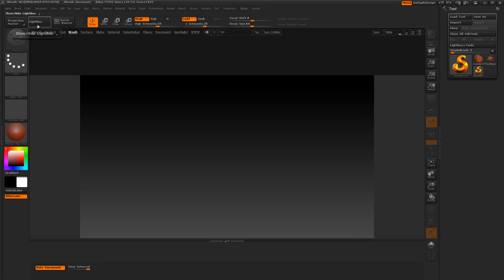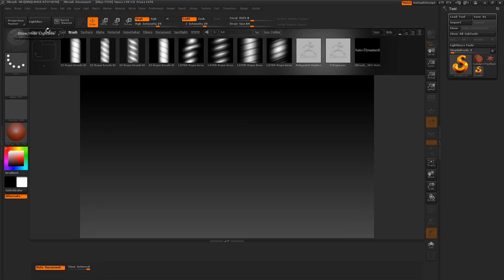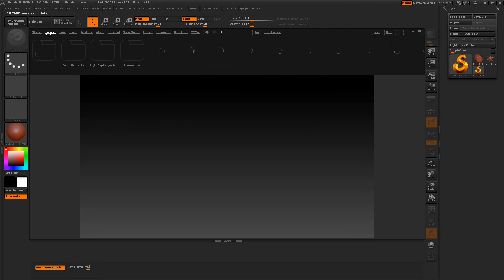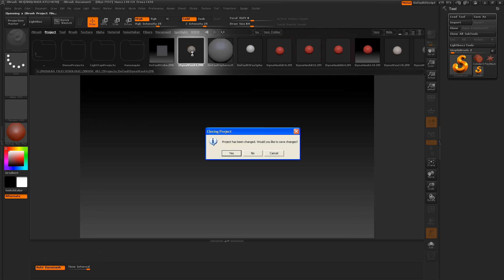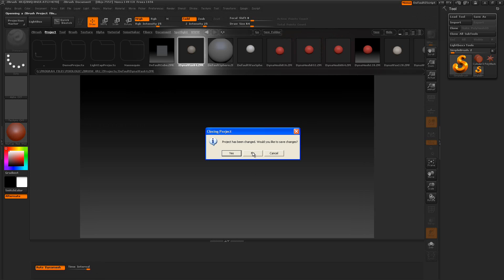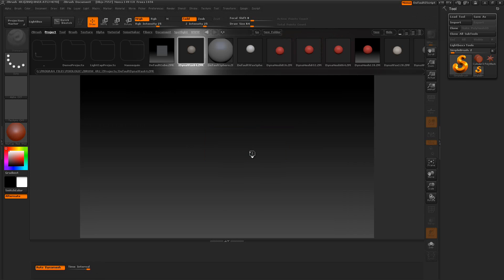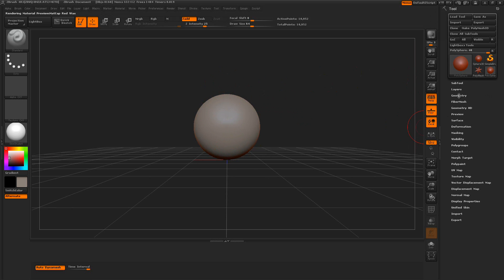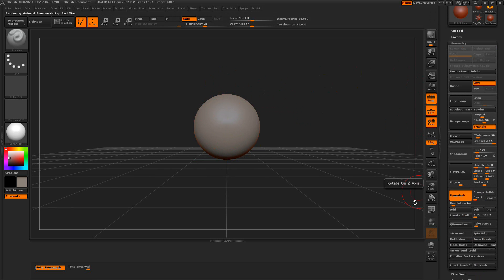Well, there happened to be one in here in the projects. And we'll use this one here. So this is a Dynamesh. If you don't know what a Dynamesh is, you can make anything a Dynamesh. Going through the geometry and turning on the Dynamesh.